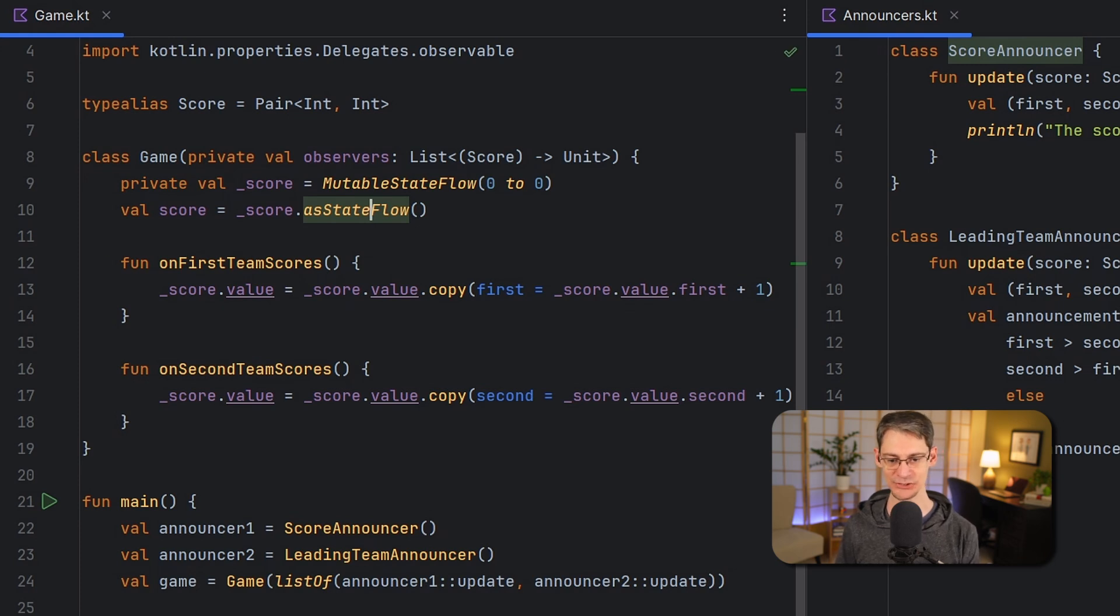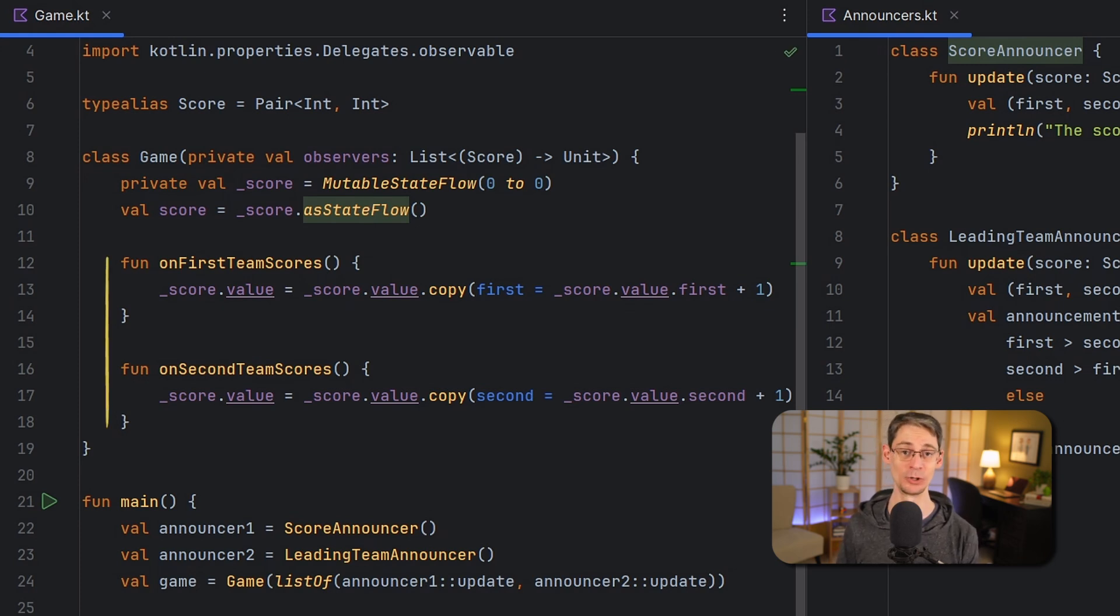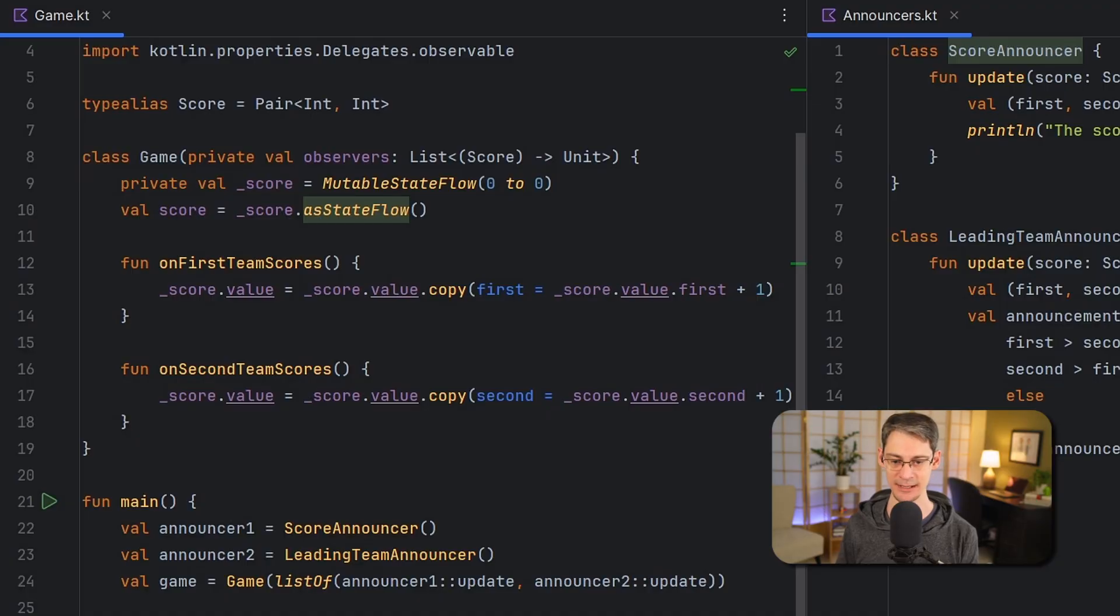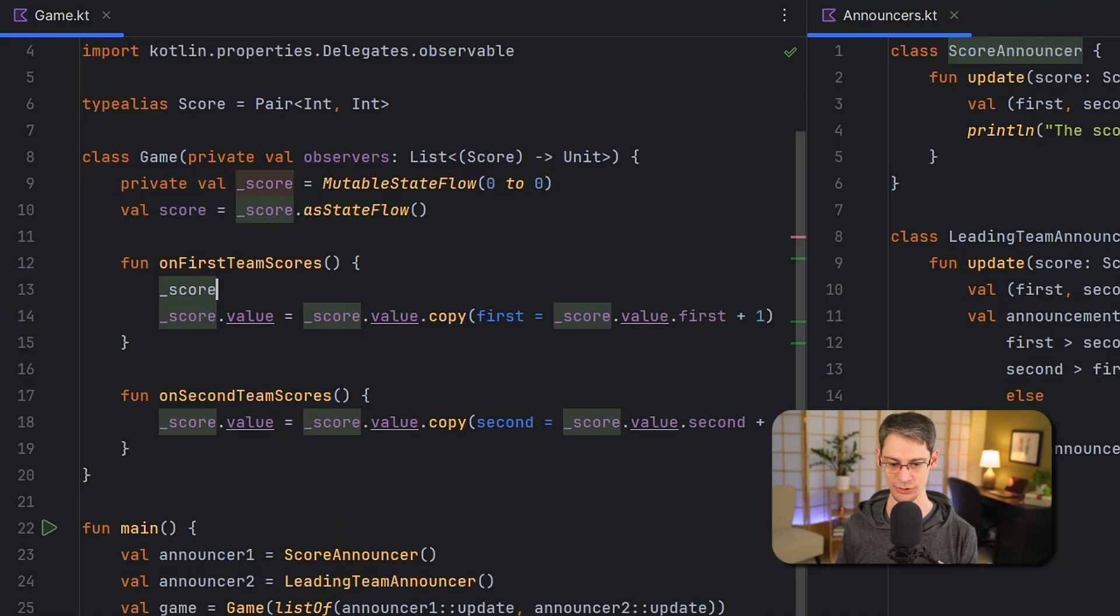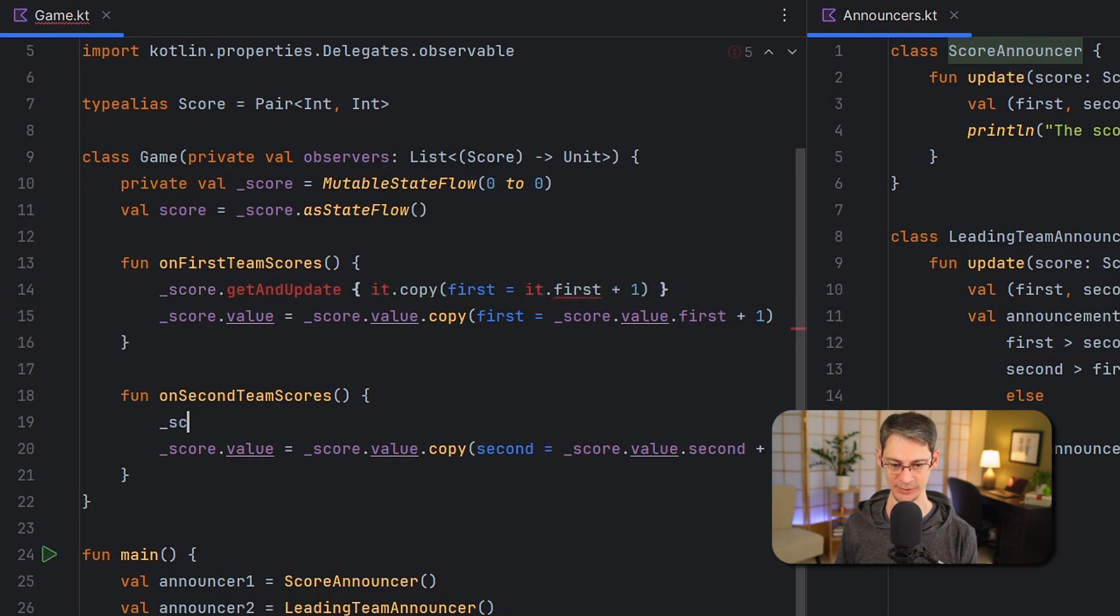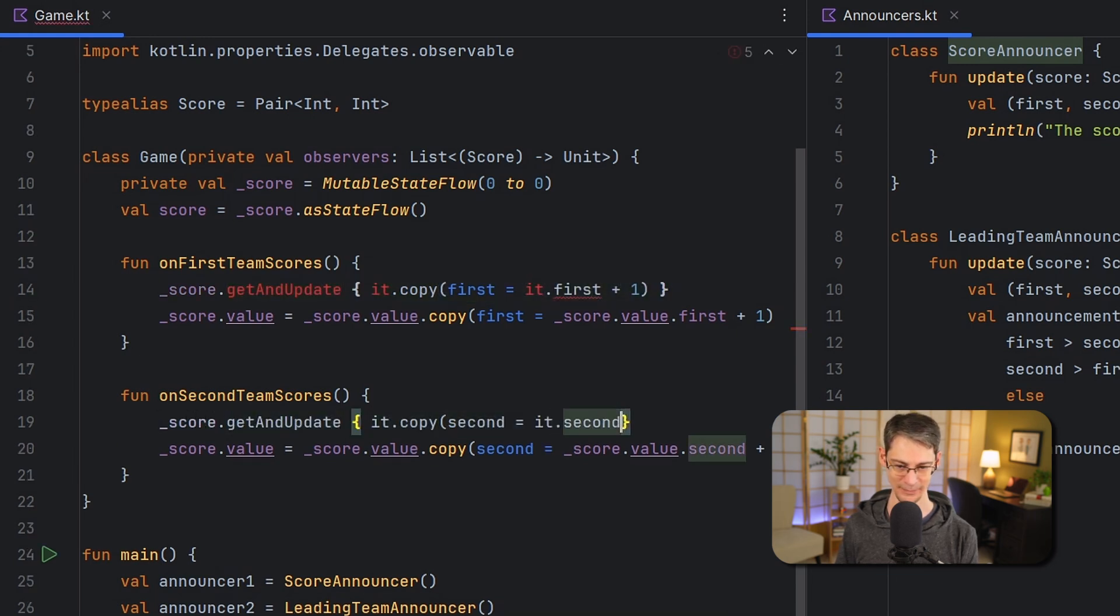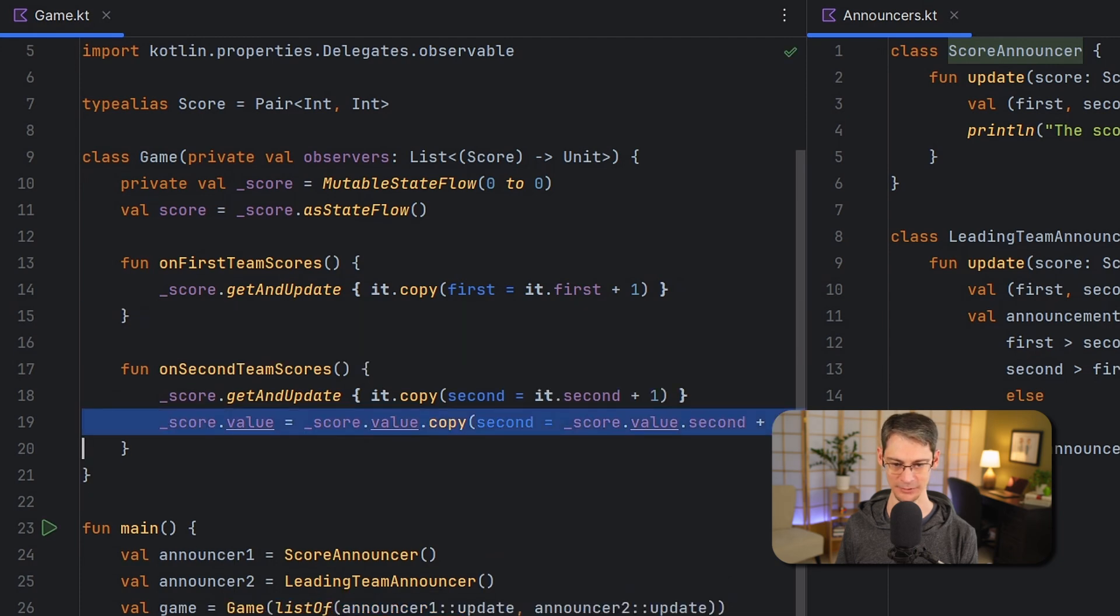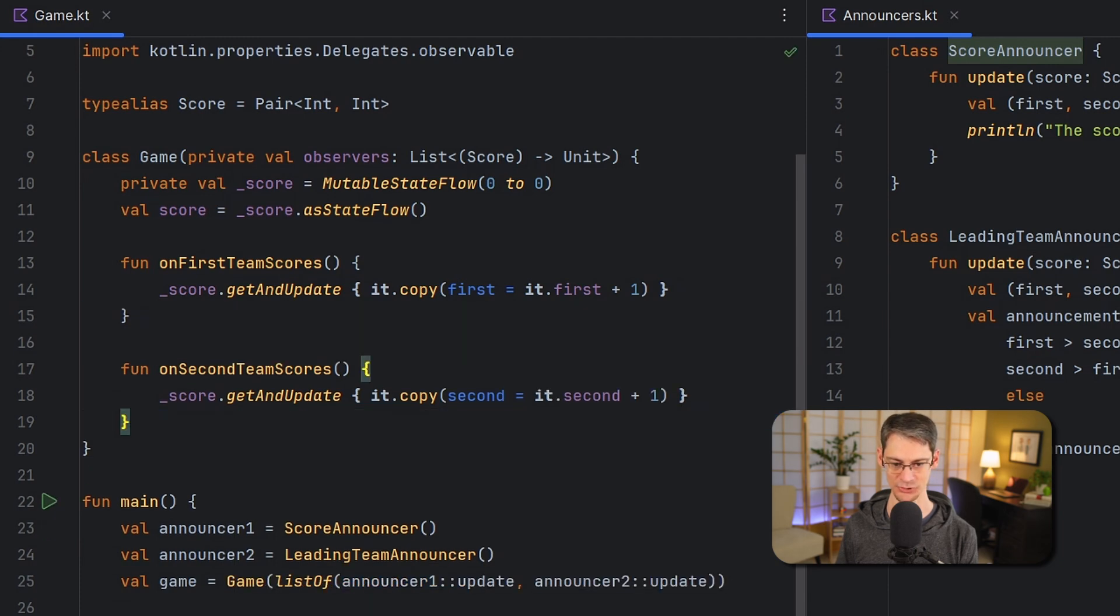Now you'll notice inside our two functions here that we're updating the value of score based on the current value, and anytime we do that in an app where multiple threads might try to update it at the same time, it's a good practice to update the value atomically in order to avoid race conditions that would corrode the value over time. So to make an atomic update here I'm going to use this function named get and update. And we get rid of the old implementations there.